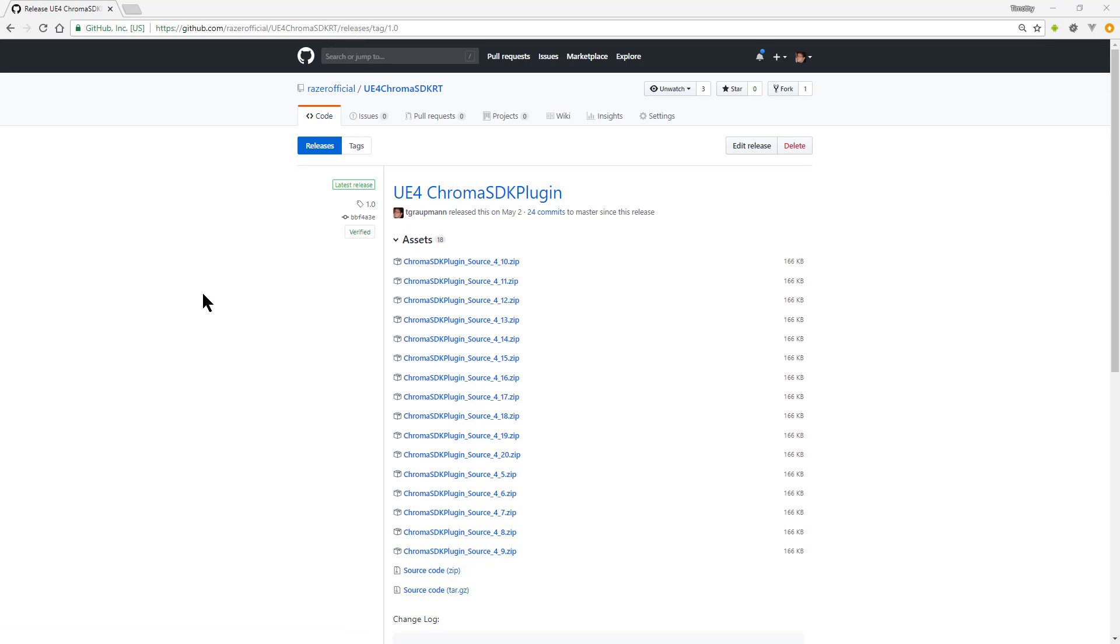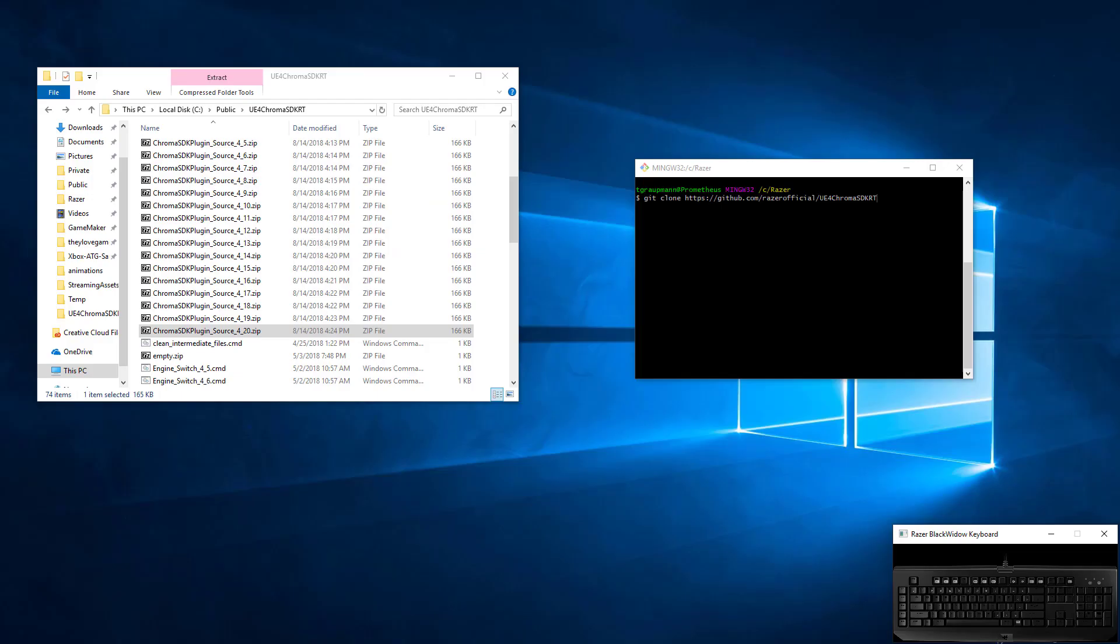Under releases, you'll find the source for the specific engine version that you're on. In this case, I'll test it with Unreal 4.20. We'll do a git clone of the repository, which has the example level and Chroma animation files.